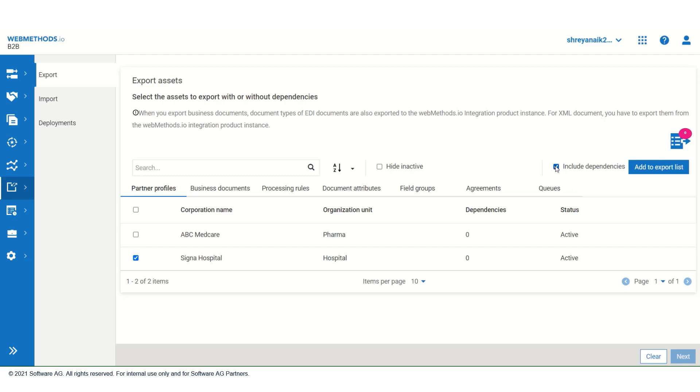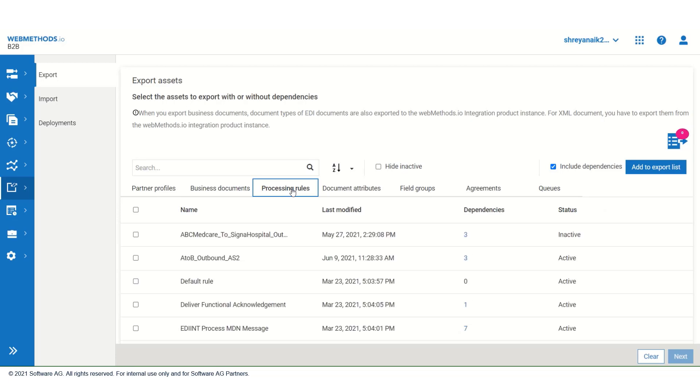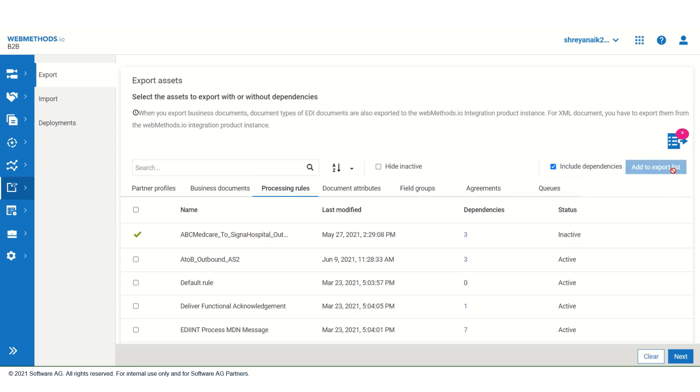Let us export business document and processing rule that we had created in our previous videos. So, I will go to business documents and select document 2 and then processing rule ABC Medcare 2 Cigna Hospital Outbound AS2. And now, click on add to export list. Once done, click on next.